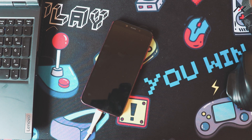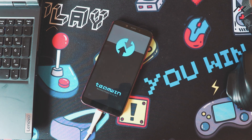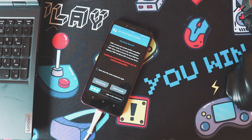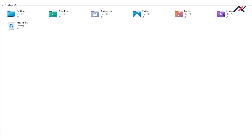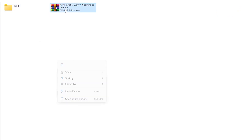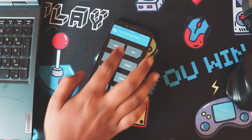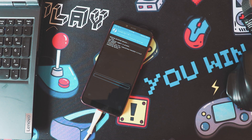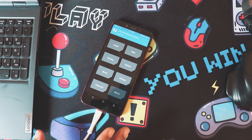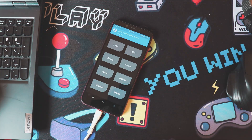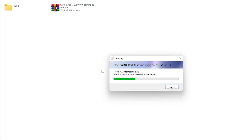Once back, we will copy the TWRP installer to our mobile and install it. Now we have successfully installed TWRP. I will now copy the OxygenOS port zip to my mobile.